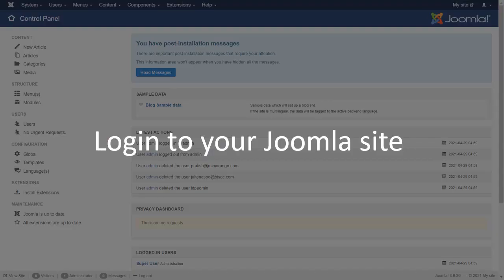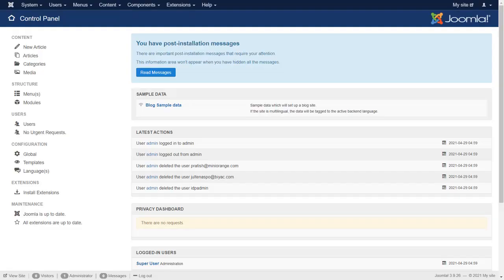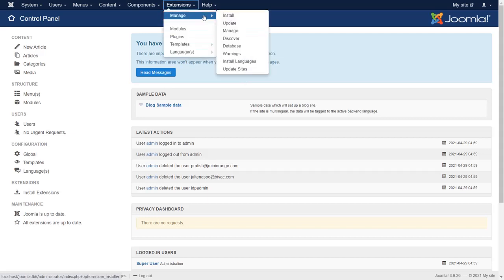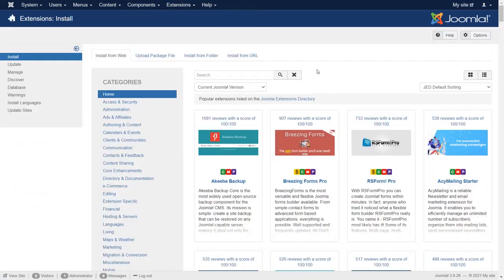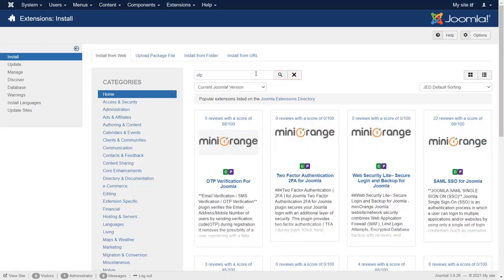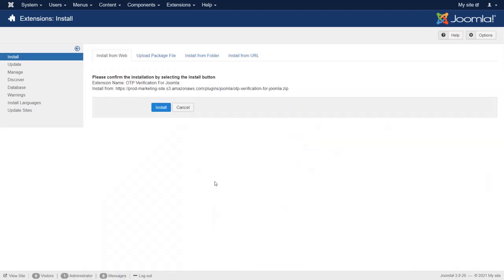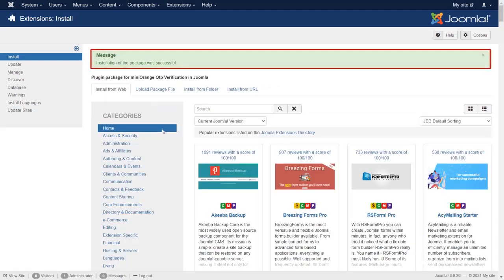Login to your Joomla site. Go to Extension Manage and then click on Install. Search OTP on search box. Select OTP verification for Joomla. Click on Install. Installation of the package was successful.